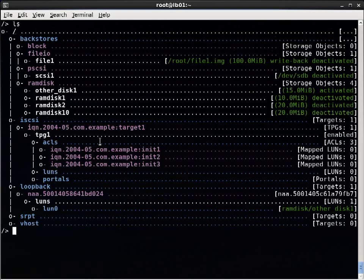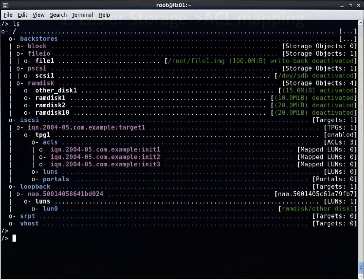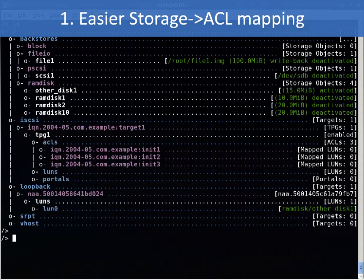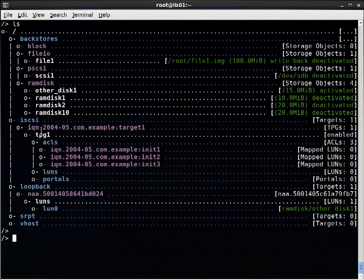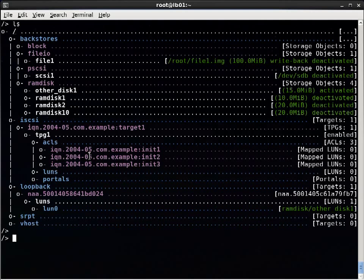Okay, let's get started. The first new feature is that assigning a LUN to an initiator ACL is easier. Before, you would define the storage object, then assign the LUN to the TPG, then map the TPG LUN to the initiator ACL. Now, you can skip the middle step. Define the storage object, and then create the mapped LUN within an existing ACL, and it will map the LUN to the TPG automatically.